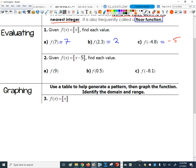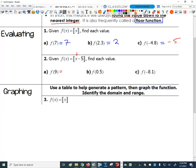What if we modified the function to f of x equals the greatest integer of (x minus 5)? What's f of 9? Inside the greatest integer function, I get 9 minus 5 equals 4. If I feed 4 into the greatest integer function, the output is 4 because 4 is already an integer — the greatest integer less than or equal to 4 is 4.